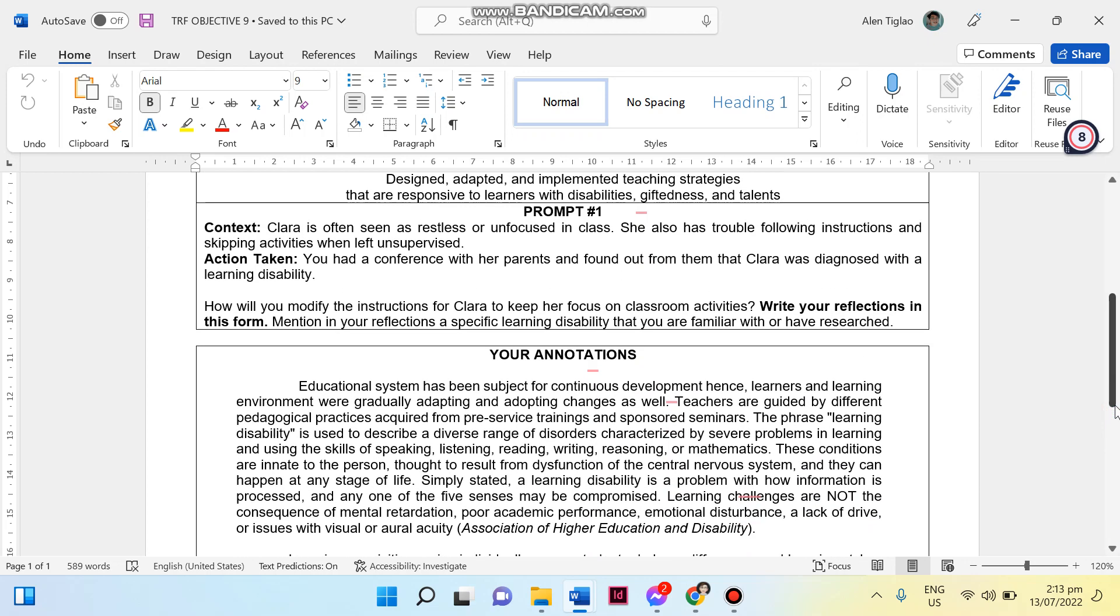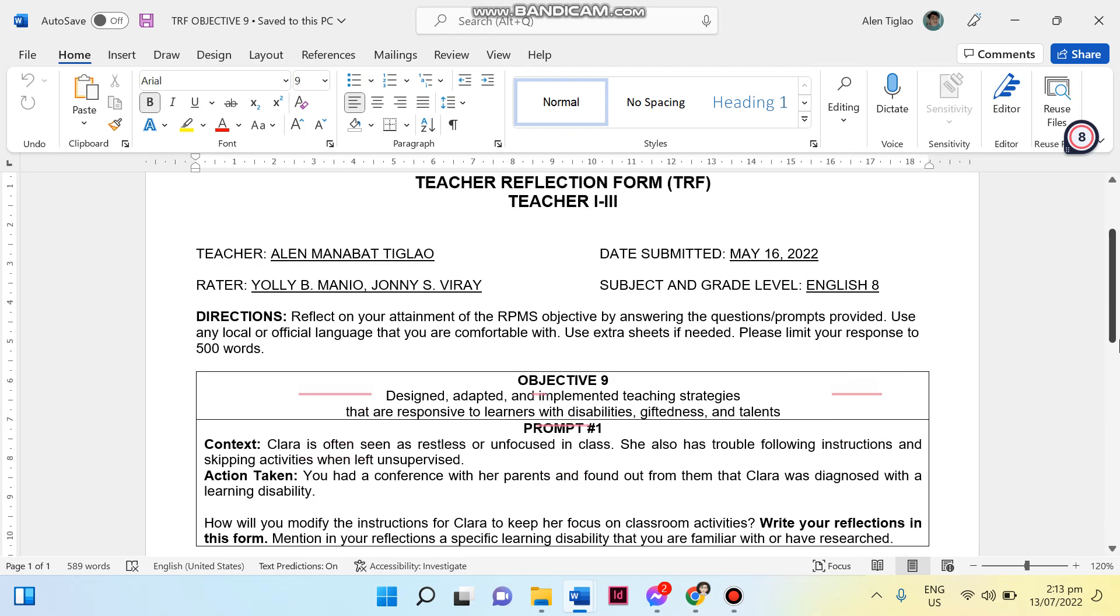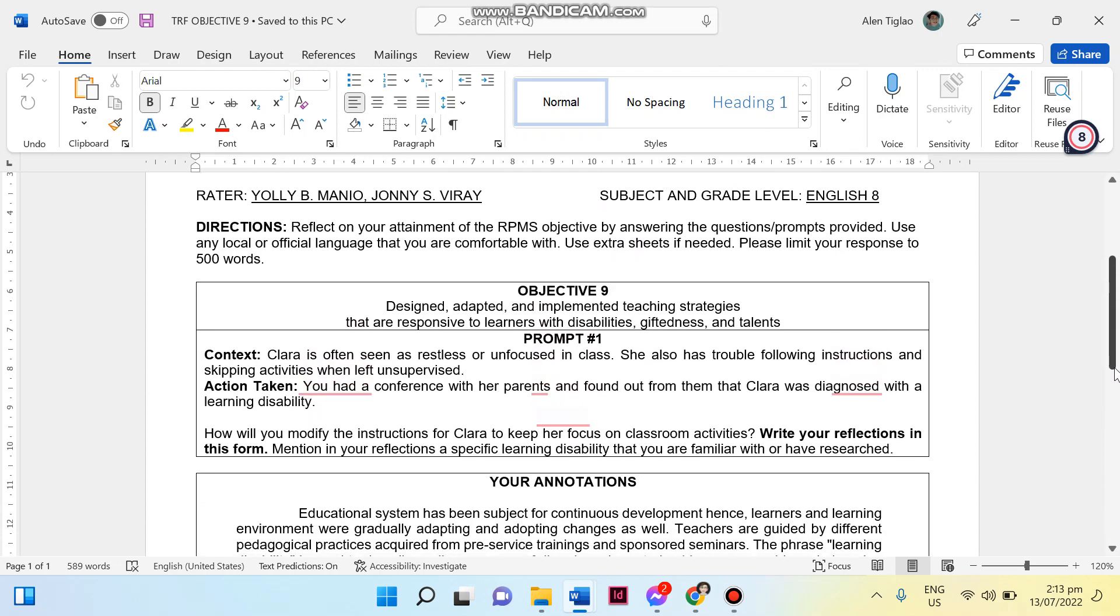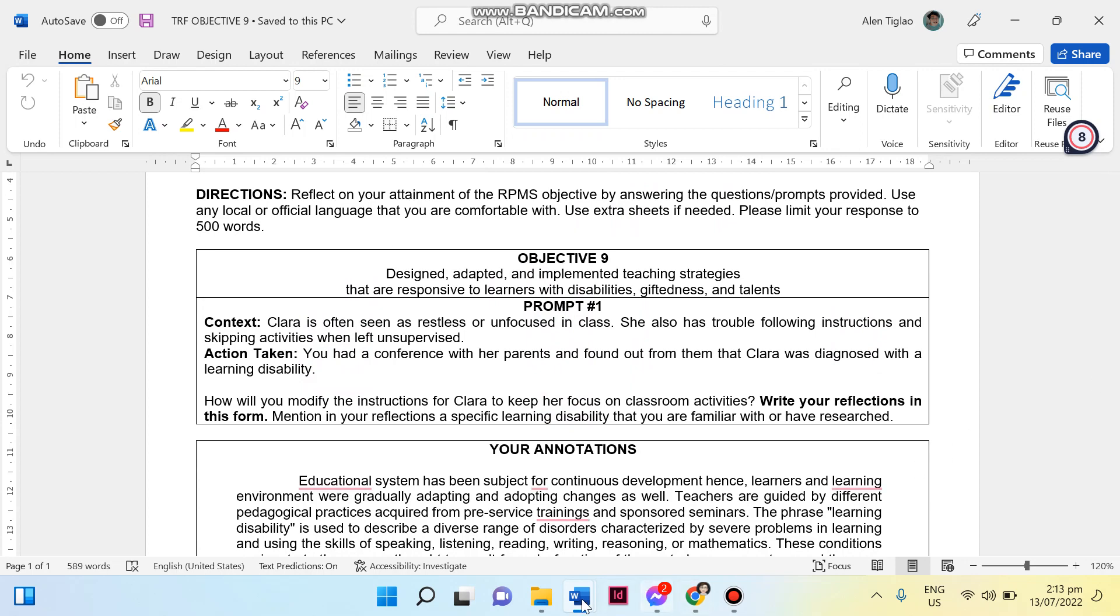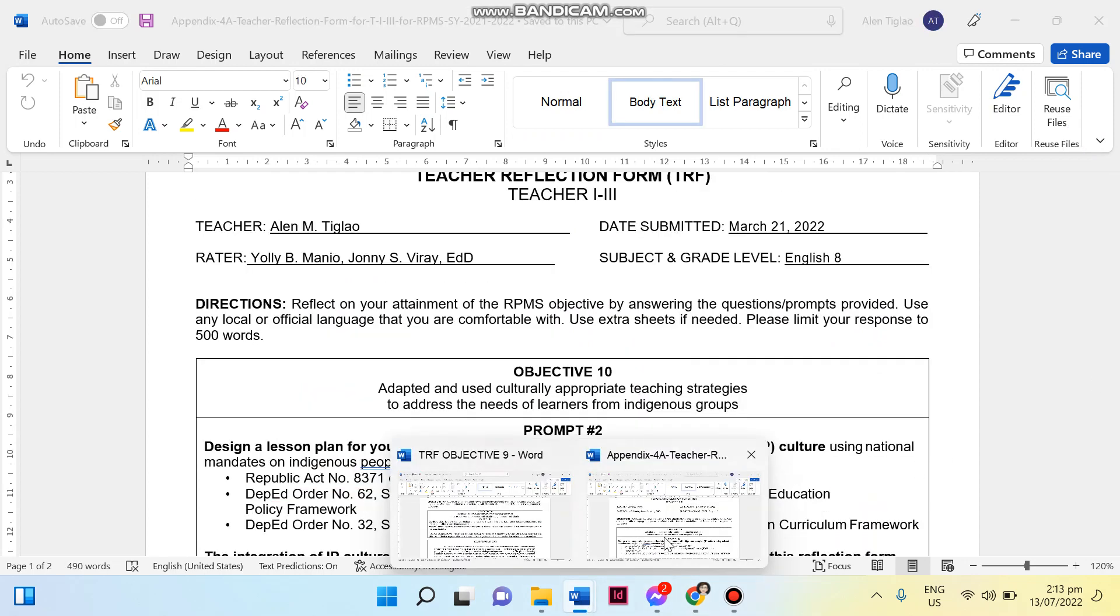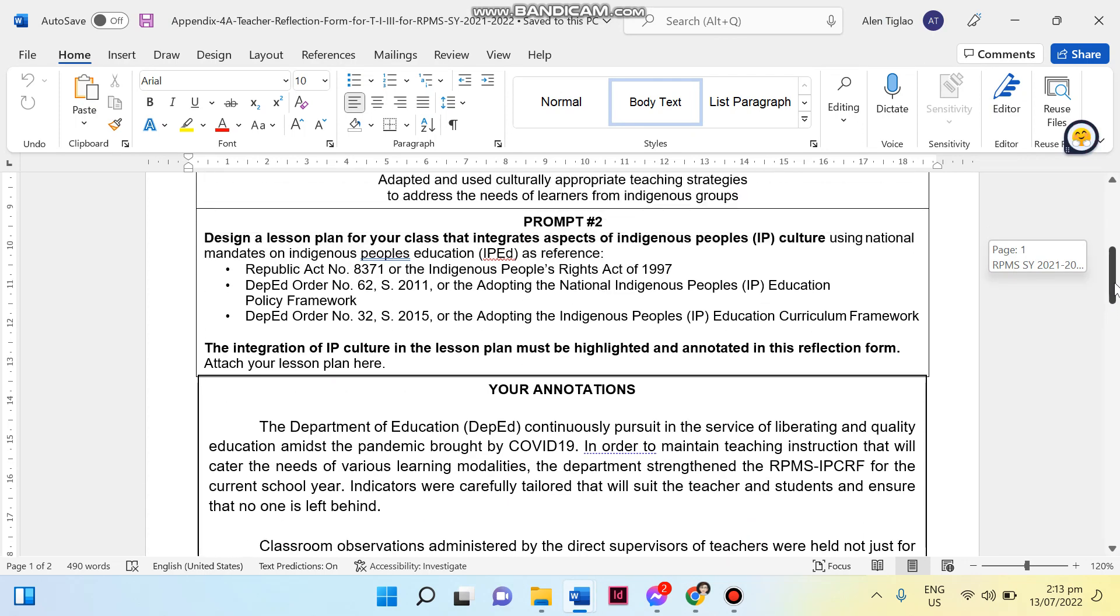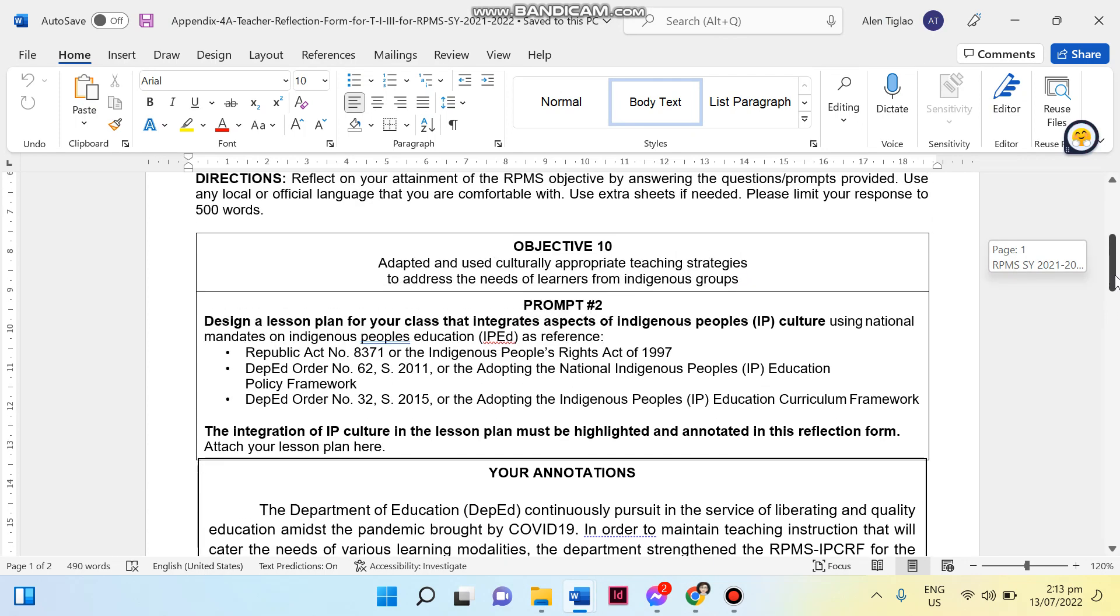Okay, that will be for our Teacher's Reflection Form for Objective 9, Prompt 1. Then I also have here another teacher's reflection I submitted to my master teachers: Objective 10, which is adapted and used culturally appropriate teaching strategies to address the needs of learners from indigenous people. Now this would be very applicable if you are teaching in a school wherein there is an identified indigenous people. Okay, therefore our task is to design a lesson plan for the class that integrates aspects of indigenous people's culture.